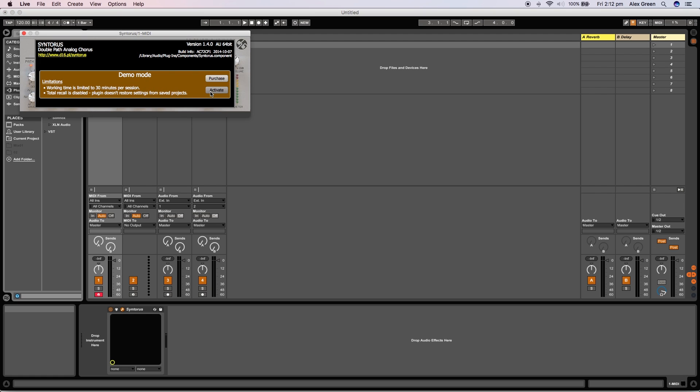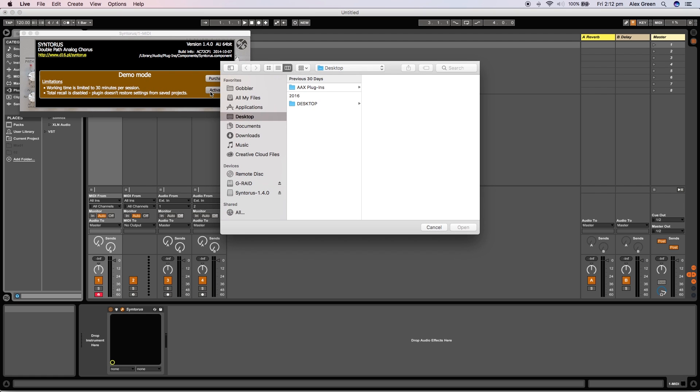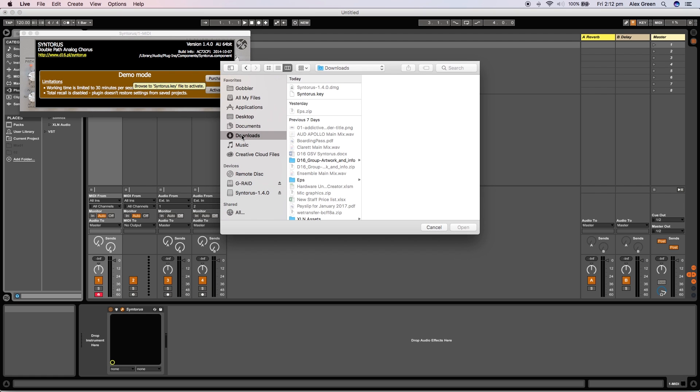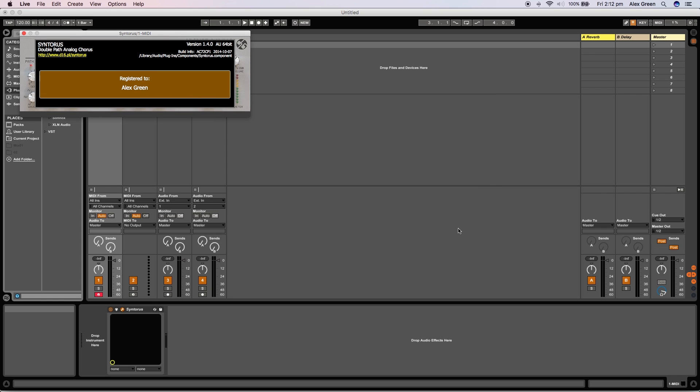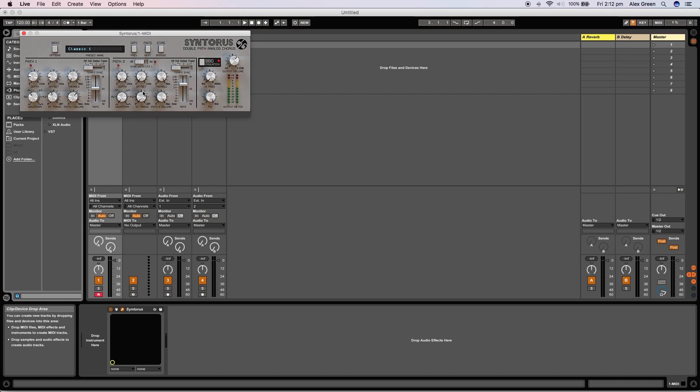You will now be able to activate the plugin. To do this click activate, then navigate to your downloads folder and choose the license key you already downloaded earlier. The plugin will then be activated and ready to use.